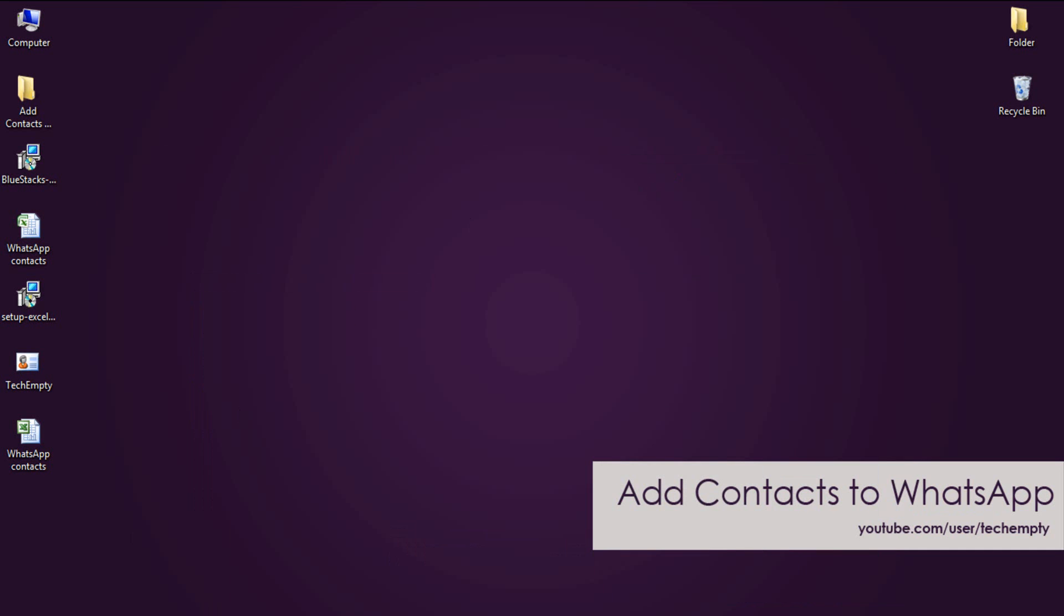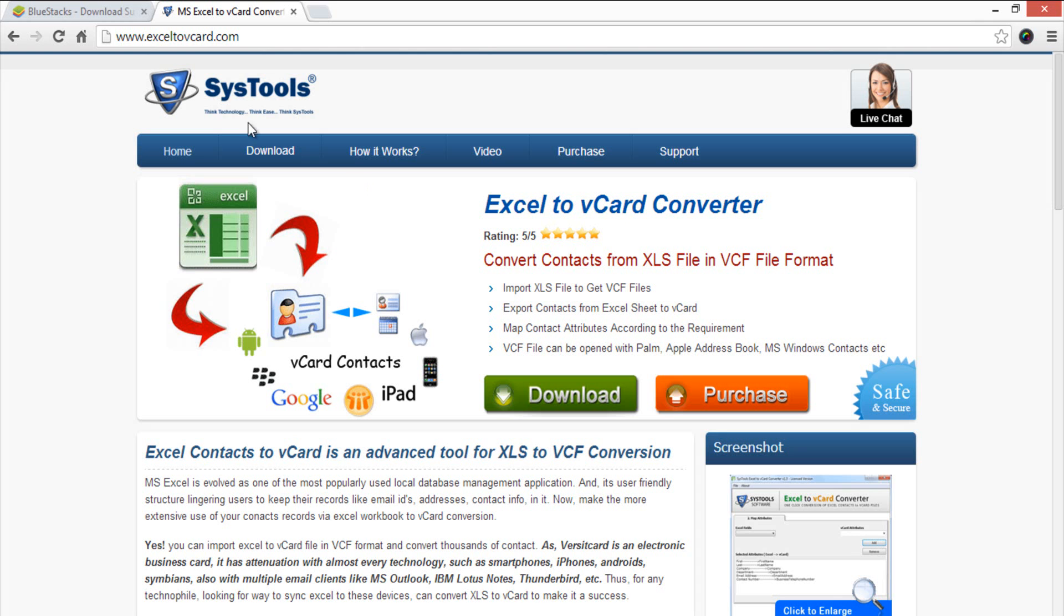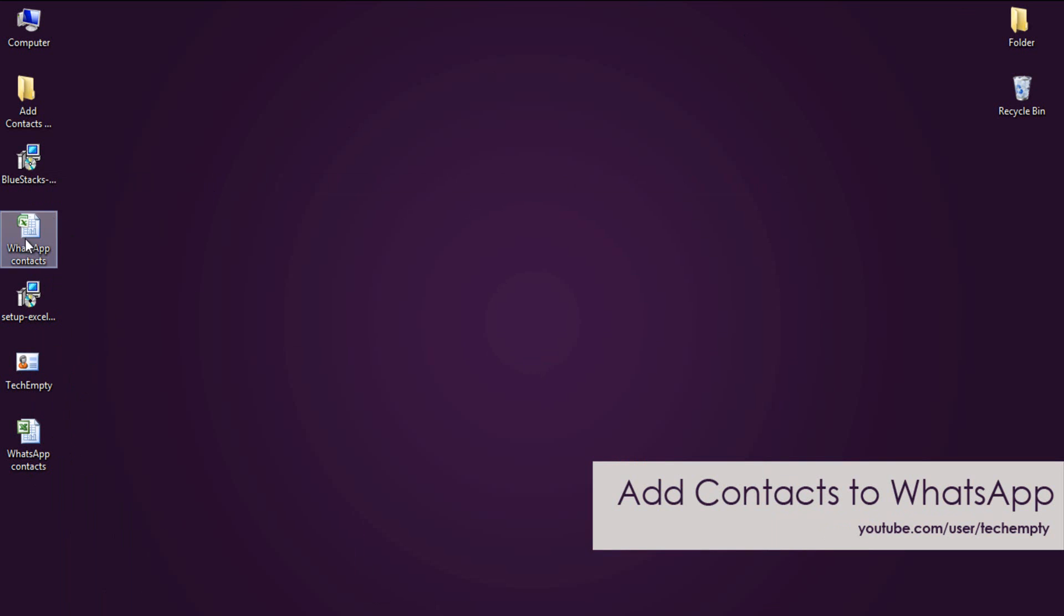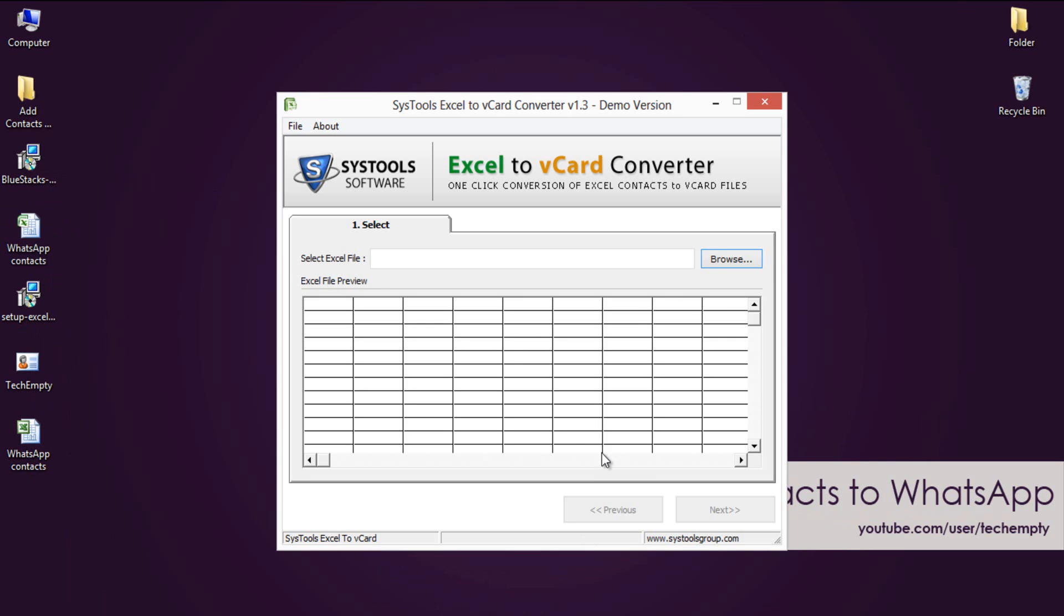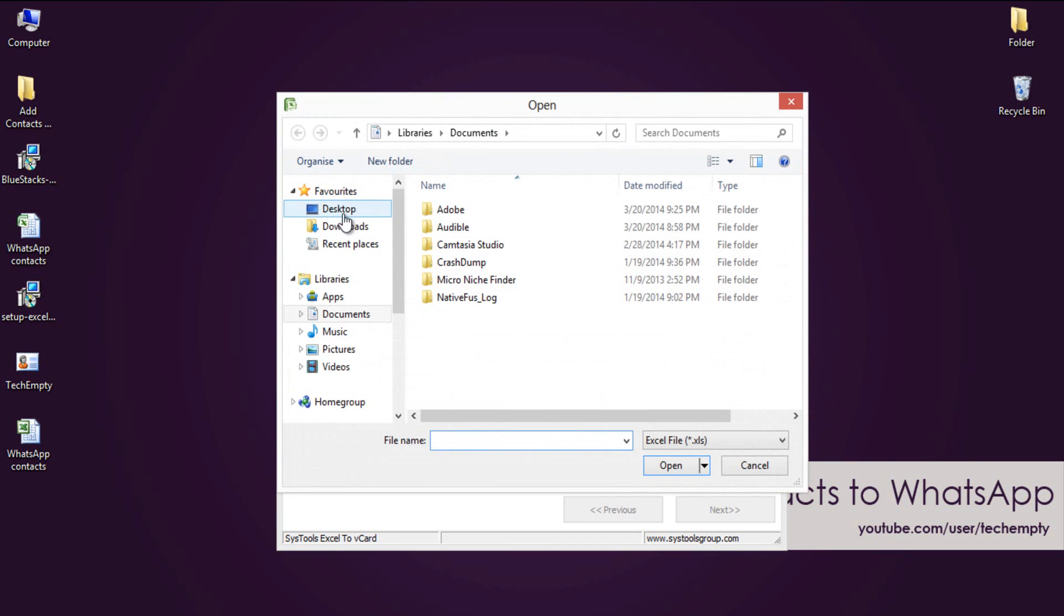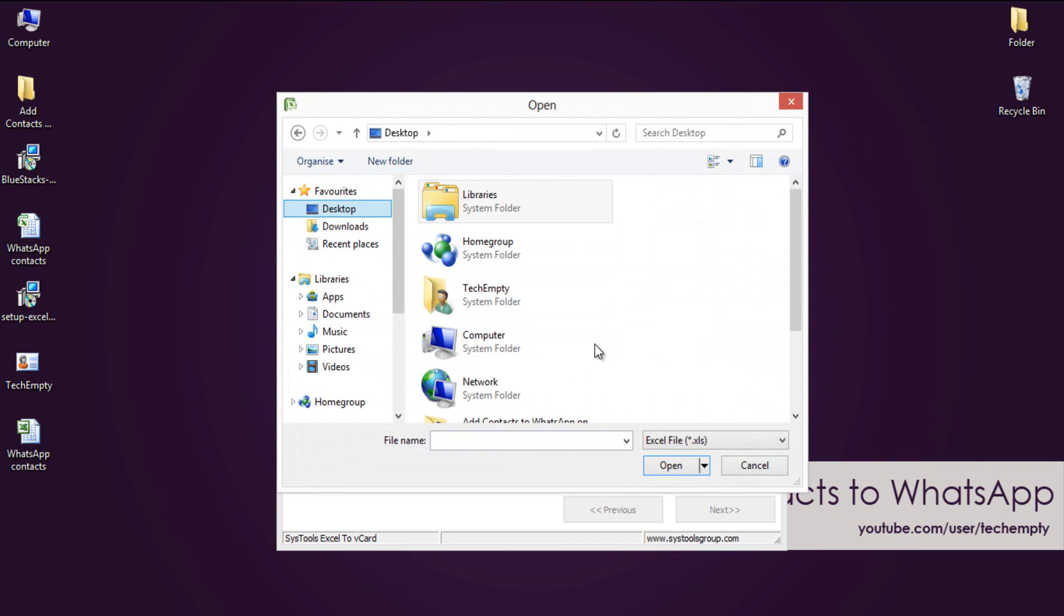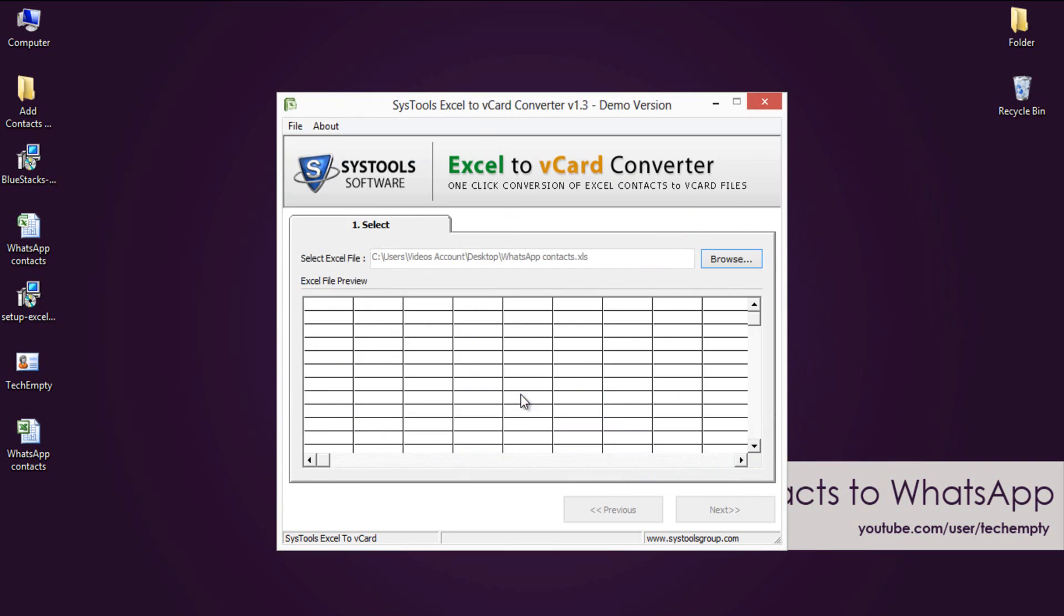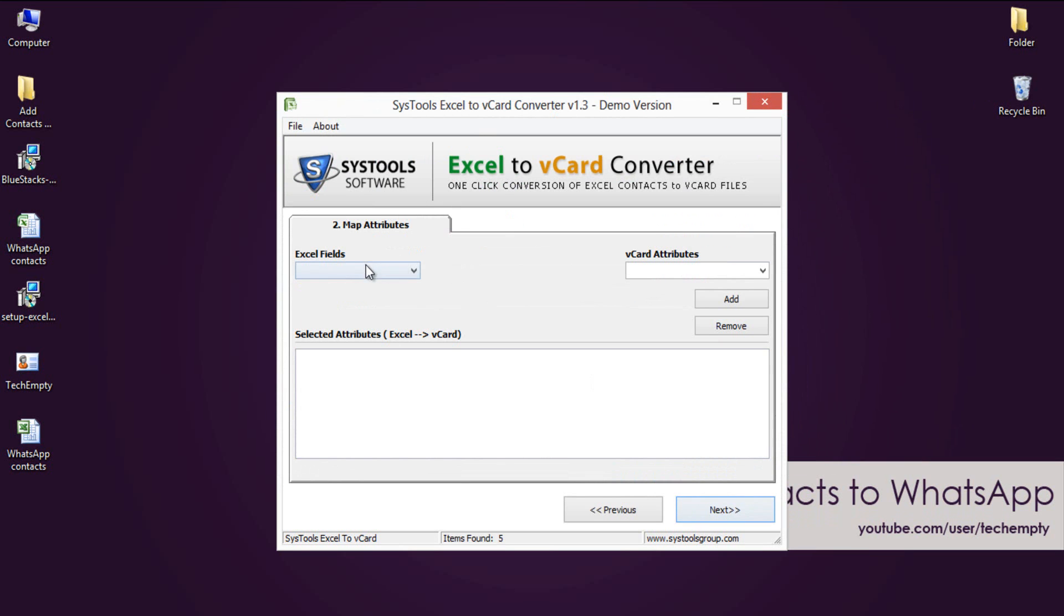Visit xl2vcard.com and download the software from there. I have already downloaded and installed it on my PC. After opening the software you will get the screen as shown in this video. Browse the file as in my case I have saved it on the desktop. This software will populate all the fields as shown in this video. Now hit next to map the fields.